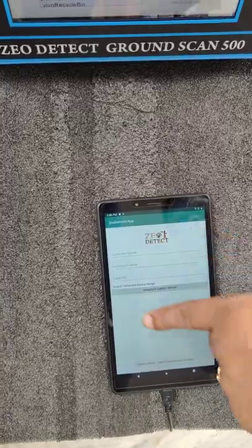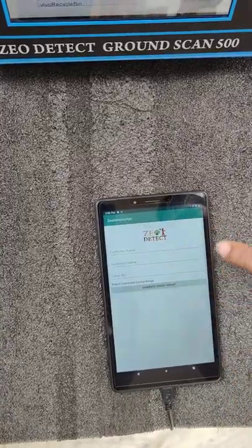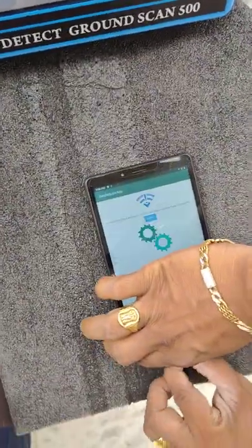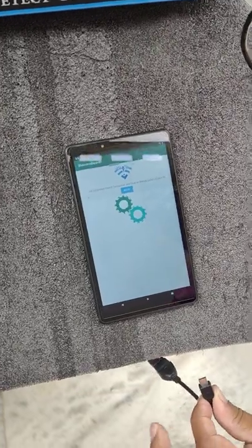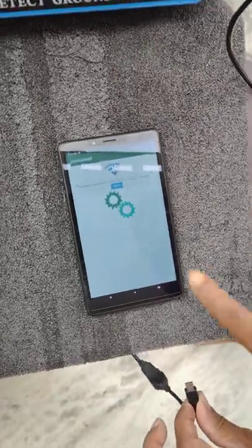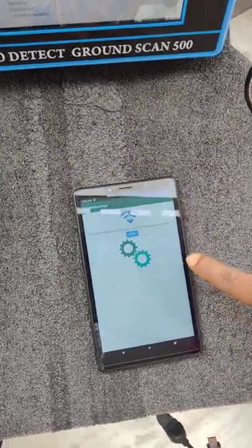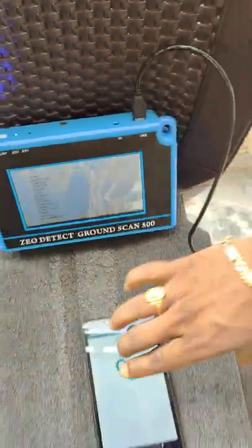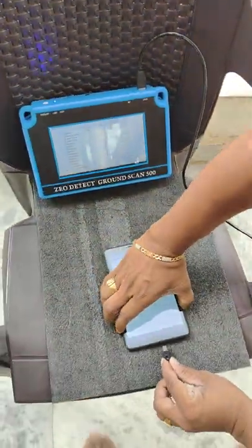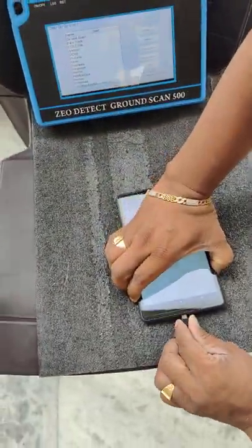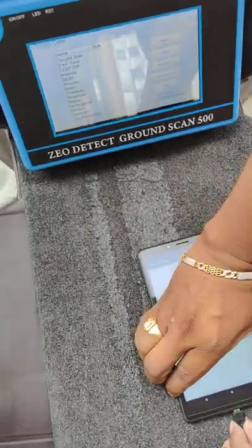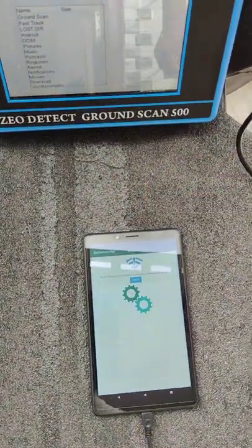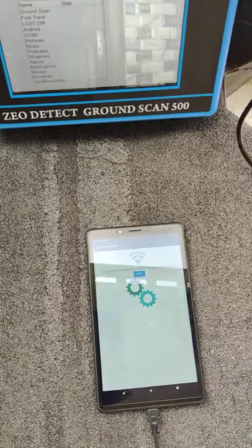Once connected, it will show like this page. If not connected, I have to remove the connection — it will show like this with a Retry option. So I have to check the cable connection while connecting.